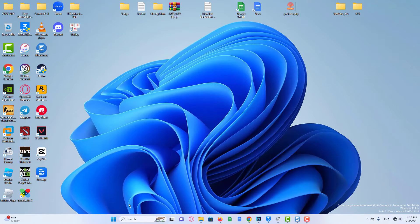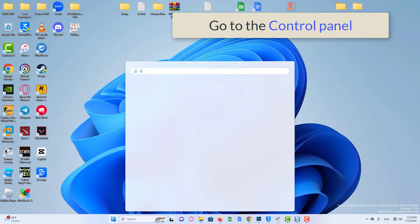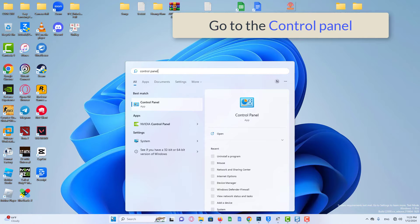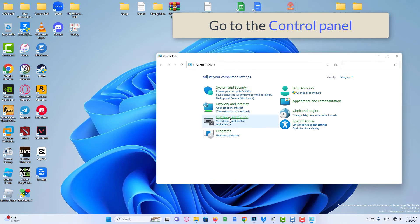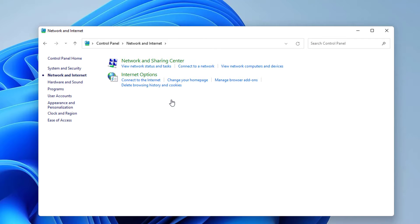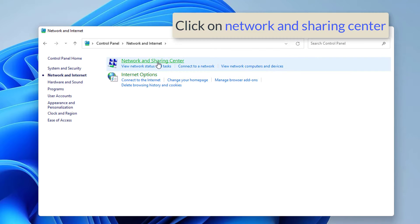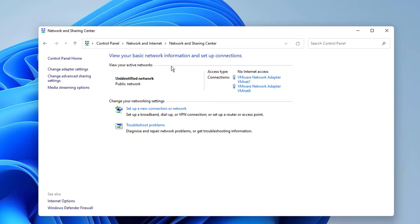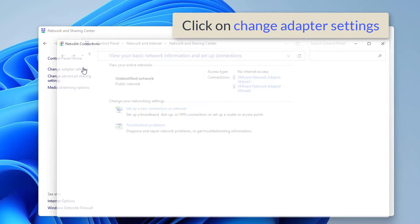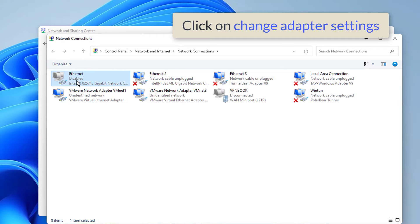Then look at the computer screen. Now go to the Control Panel. Now click on Network and Internet. Then click on Network and Sharing Center. Then click on Change Adapter Settings on the left side.